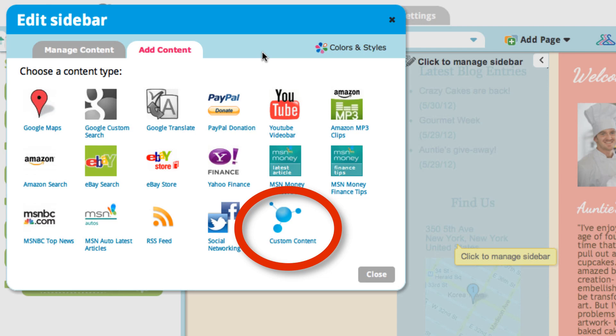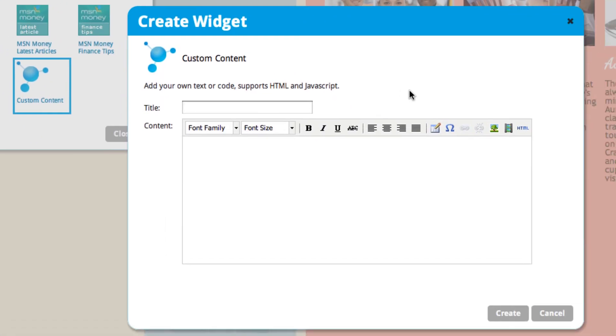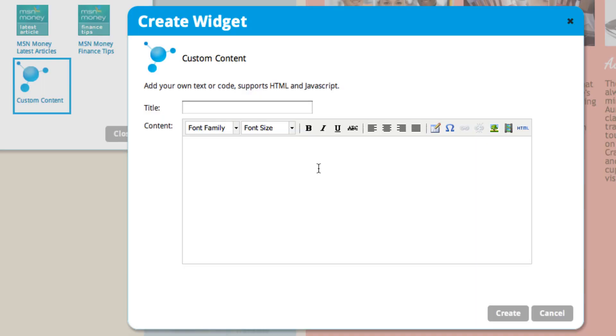This is what it looks like right here. If you know the HTML and JavaScript codes, you can go ahead and input that right here. A lot of our users like to add Google AdSense so they can monetize their site by collecting some ad revenue.